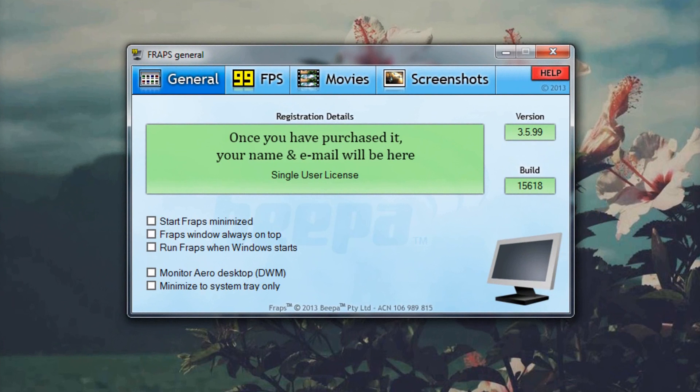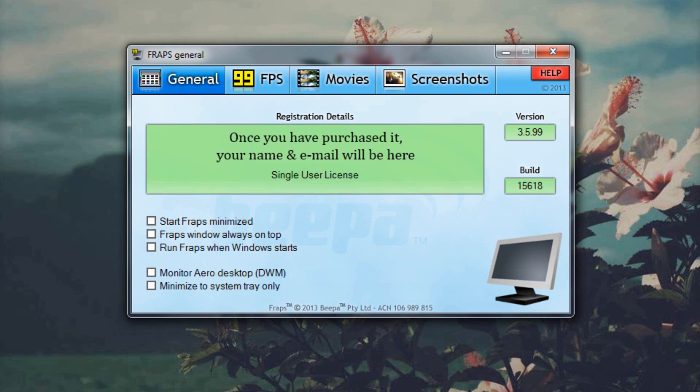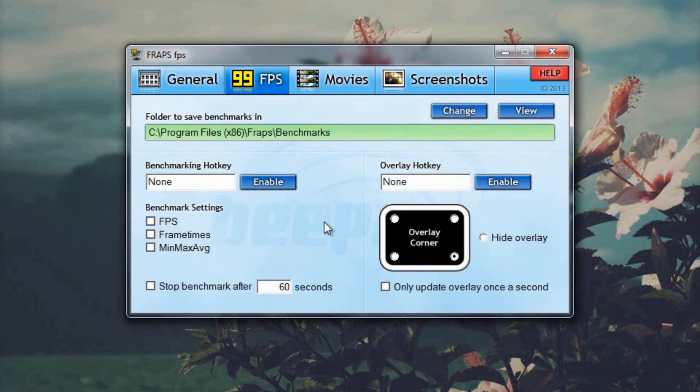It might not work all that well on older systems because it's kind of demanding and when you run it with a very demanding game while recording it could get a little laggy. So I suggest trying something like Bandicam. I've seen that work but Fraps works really well for me so I just prefer to use this.